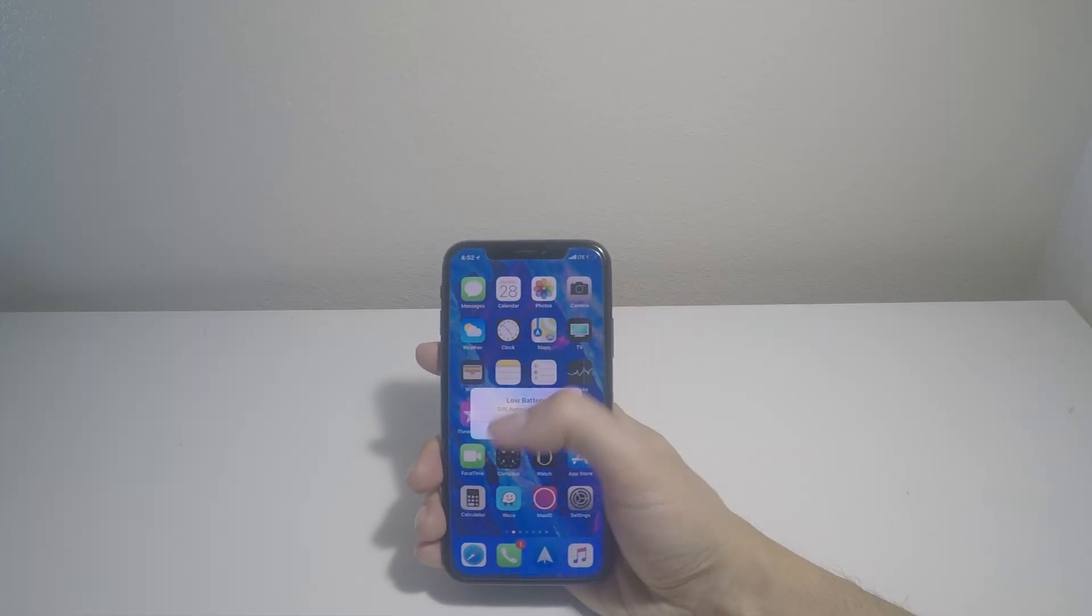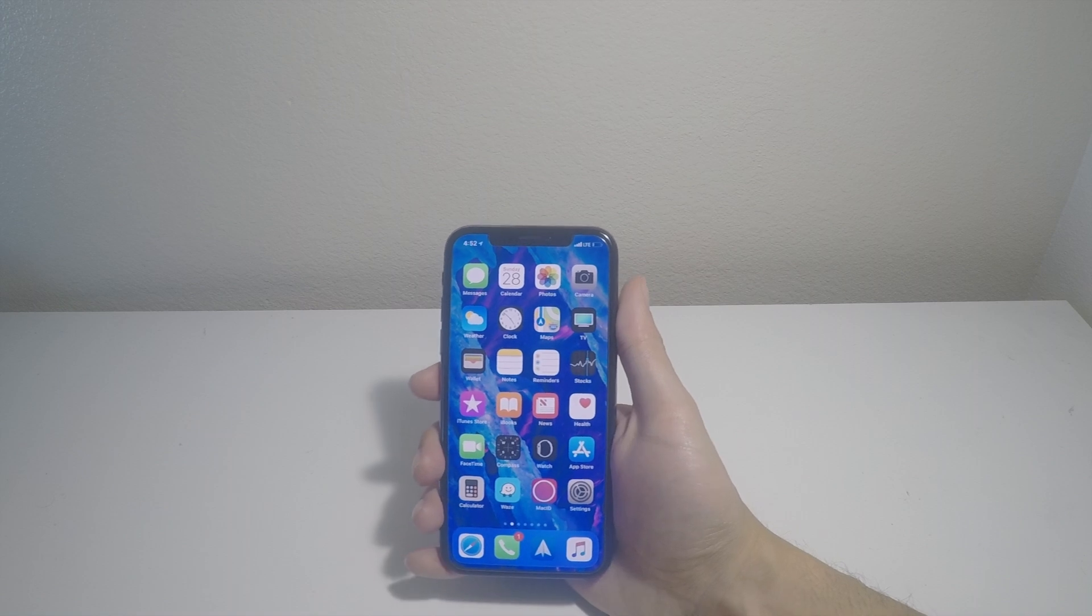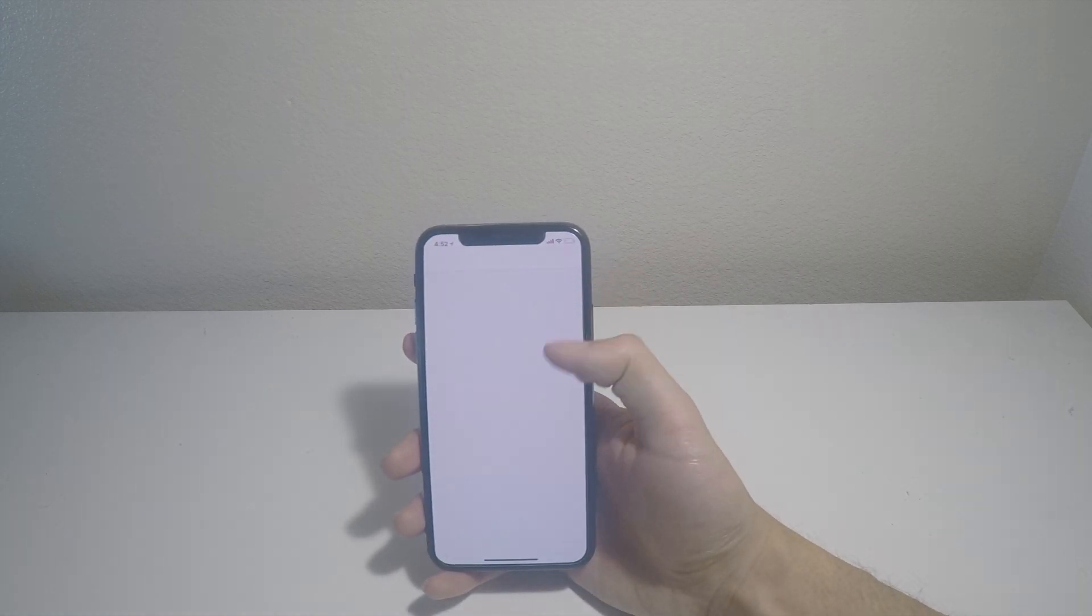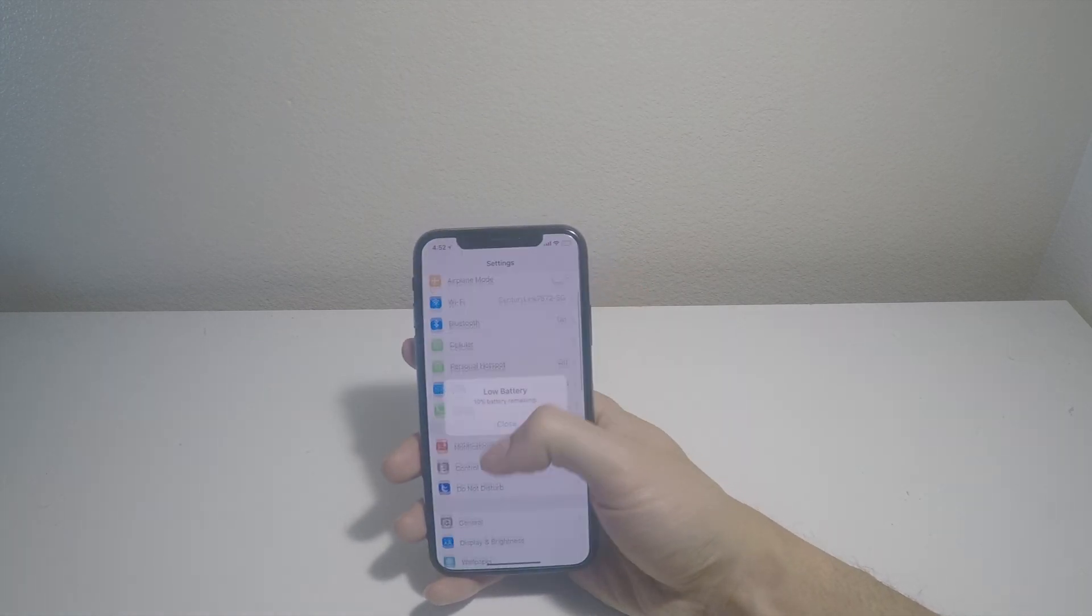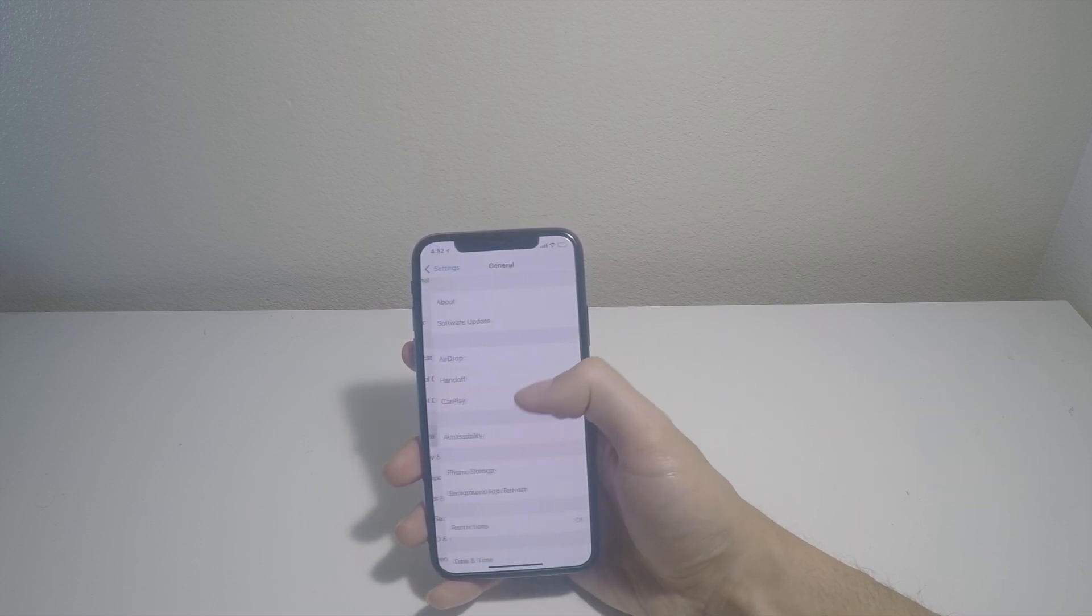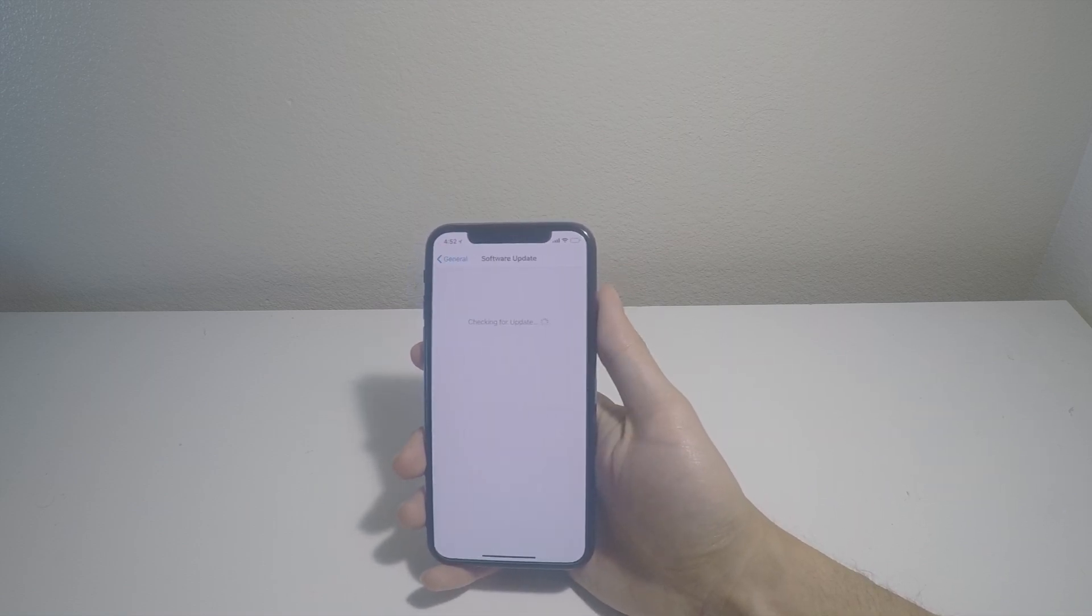Alright, now we're done with the restart process. We just need to go into Settings, General, Software Update.